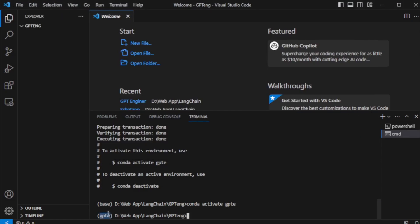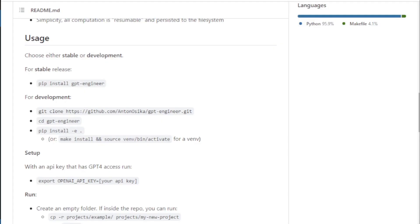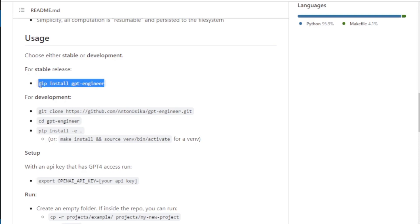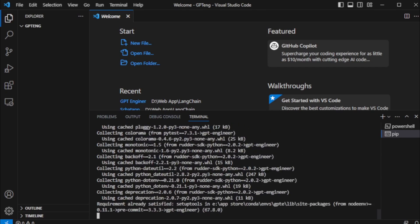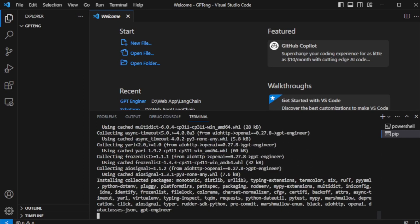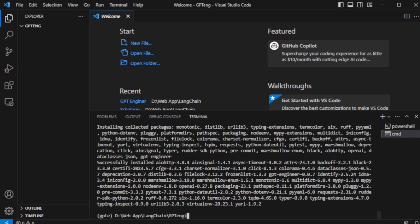Next, I will install GPT Engineer stable-release version. So I go to GitHub page and copy this command and paste in my terminal. After install stable-release version, move to next step.